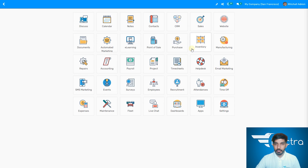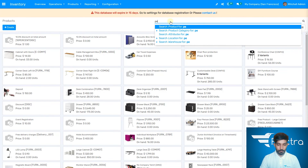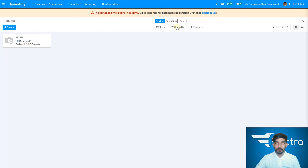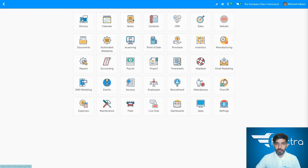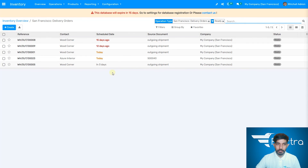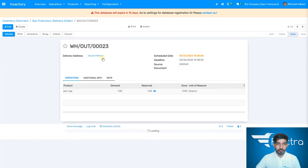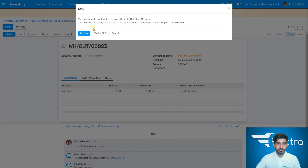Let's go to the inventory again and go to delivery orders. Let's go back to inventory and delivery orders — you need to validate the order. Go to the pen caps entry and validate it. If you don't have a specific quantity and want everything, just apply it. You're about to confirm the delivery order by text message — you can disable the SMS if you want. Let's confirm it.